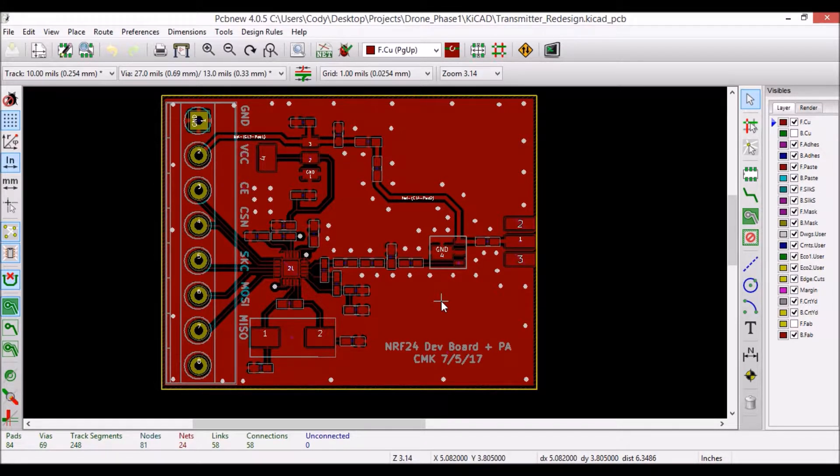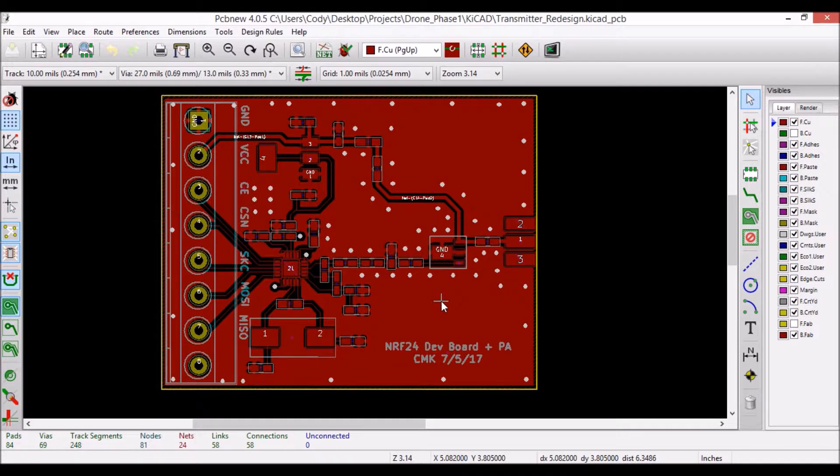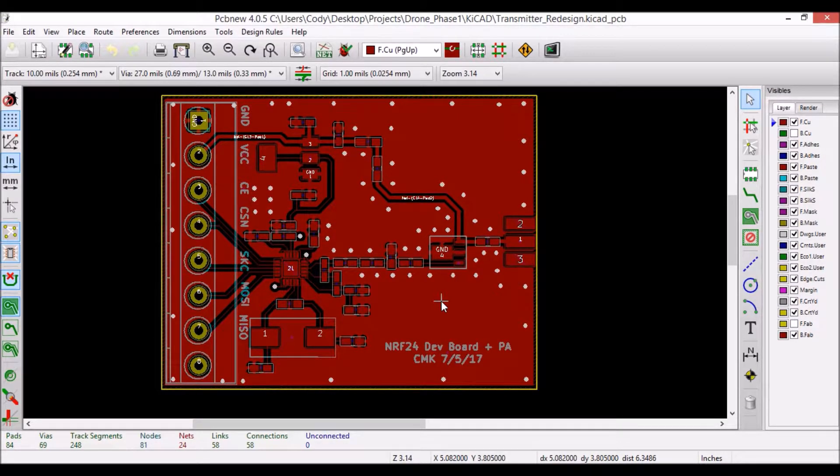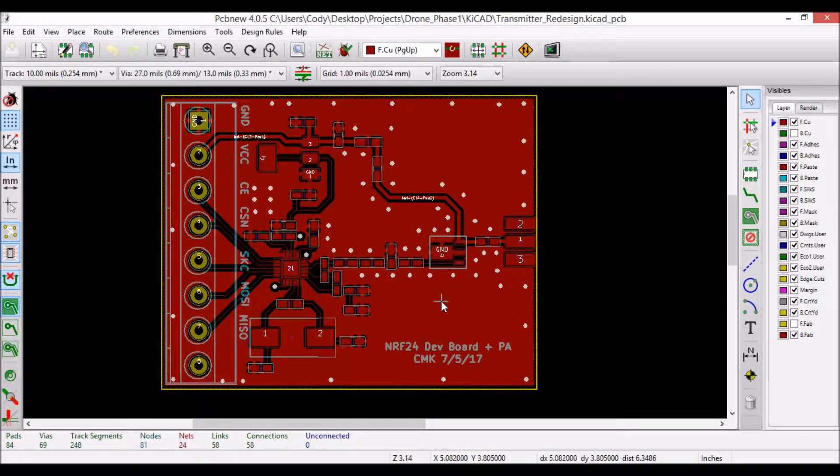Hello, welcome to Projects, Topics, and Electronics. As promised in the previous video, I'm going to cover the PCB design for the NRF24L01 Plus dev board.